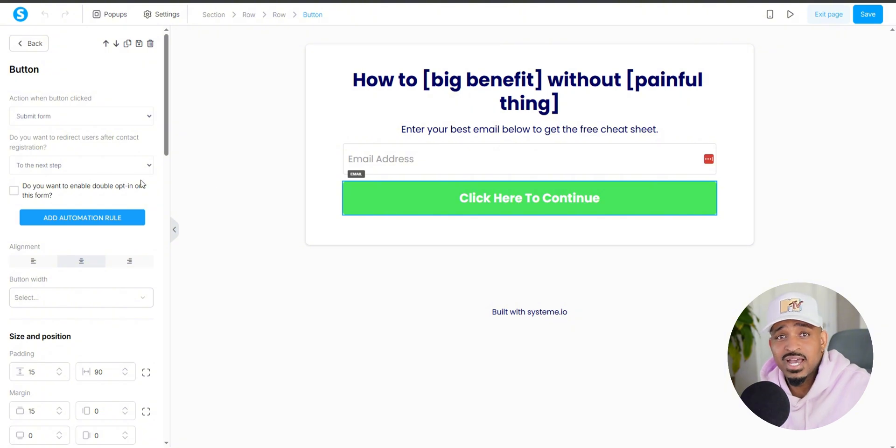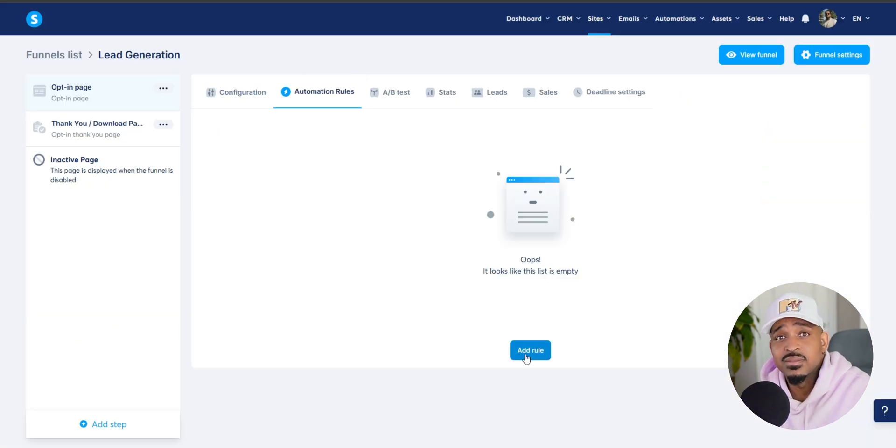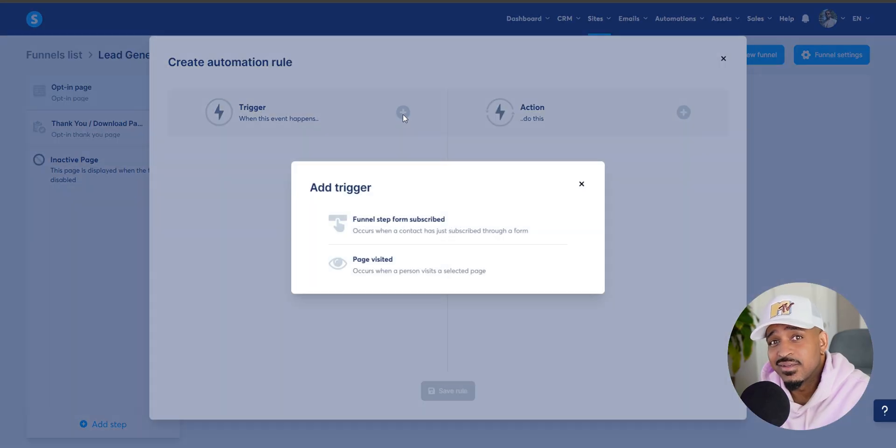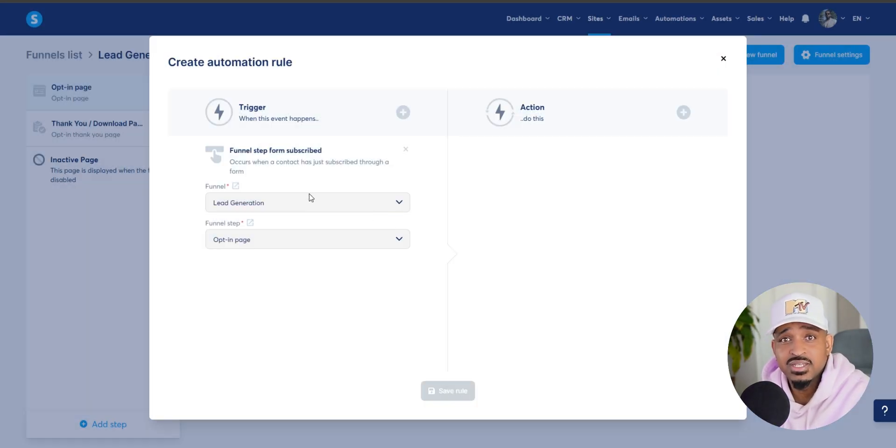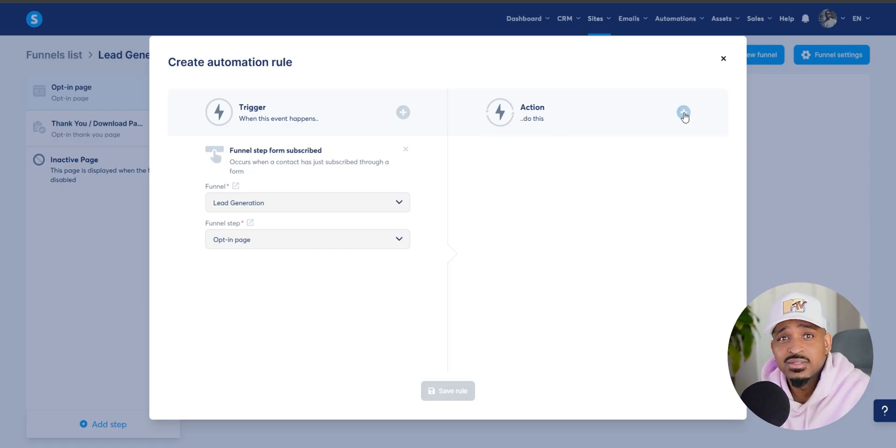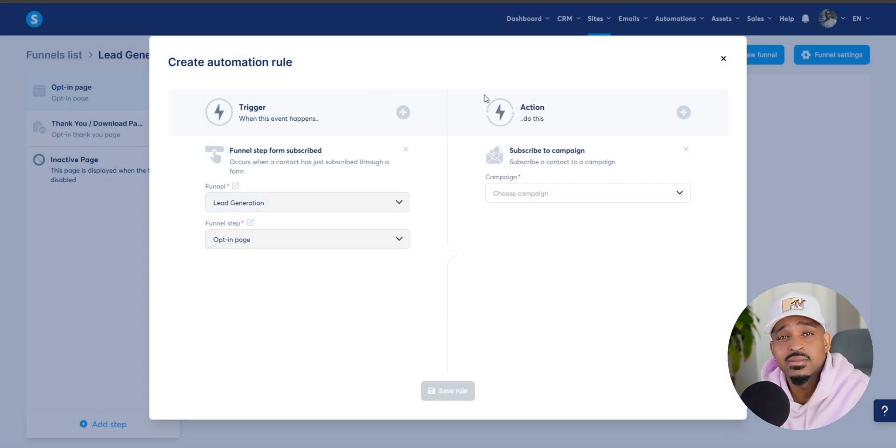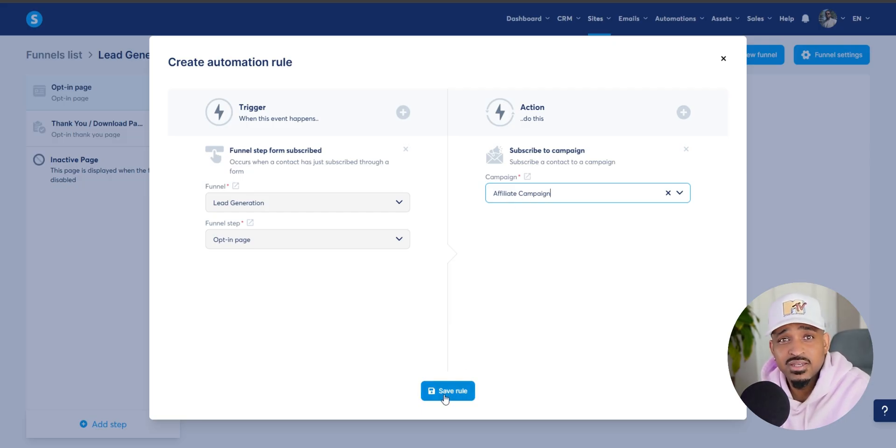Now we want to add an automation rule. So you're going to choose add action and then subscribe to campaign. Select the campaign you just created, save the rule. That's it. From now on, whenever someone opts in, they'll get added to your email campaign automatically.